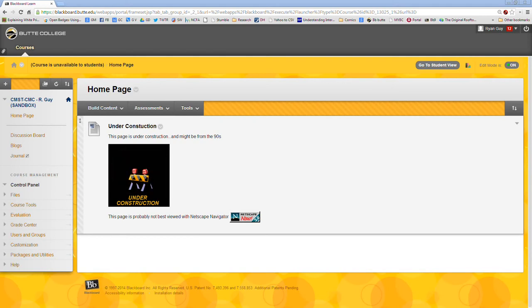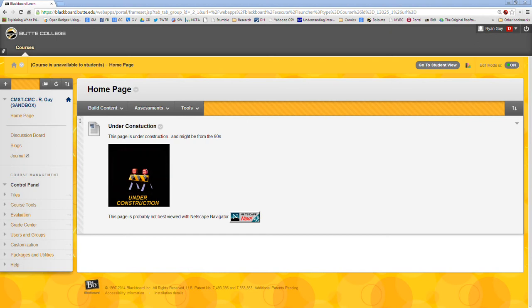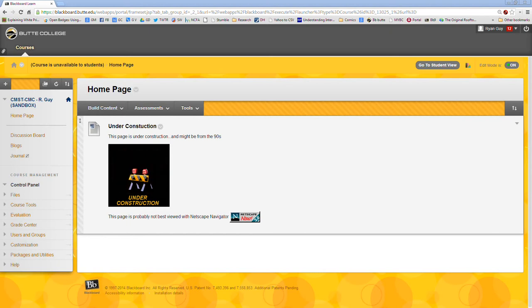Hi Ryan here again and in this walkthrough I'm going to show you how to use the Blackboard record from webcam tool. So if you look at your screen you'll see here that we are in a hypothetical Blackboard shell under construction.